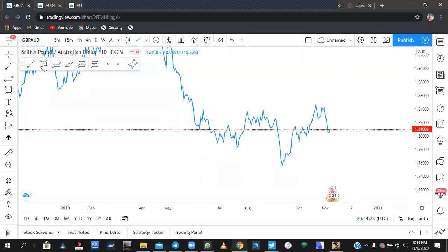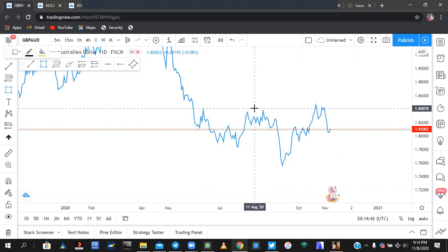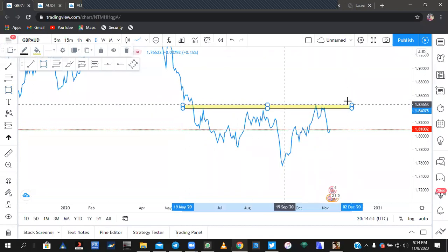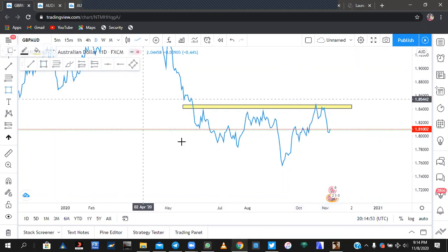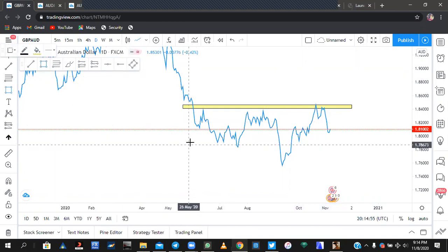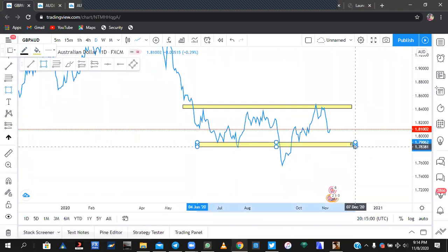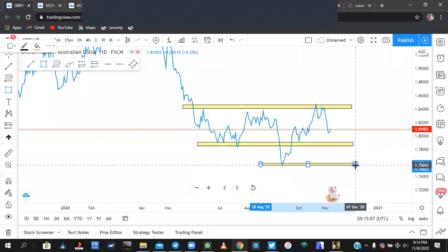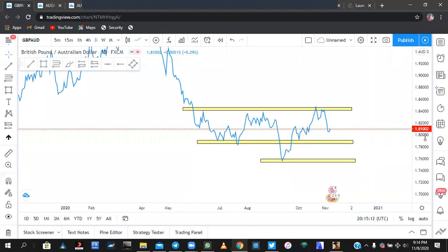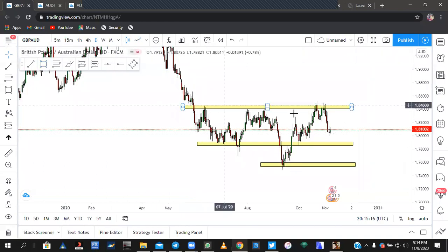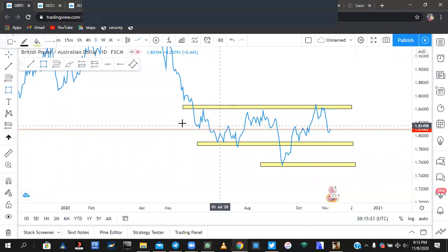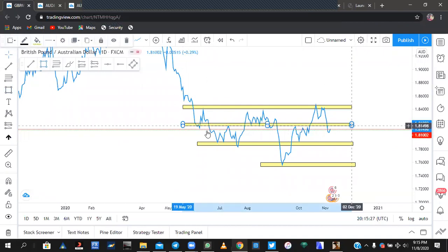On the weekly, looking at the line chart here, you can spot this zone — this is the first zone I spotted right here. I also saw this, and then this zone right here has been tested once. That's what I have, that's what I saw on my daily time frame.